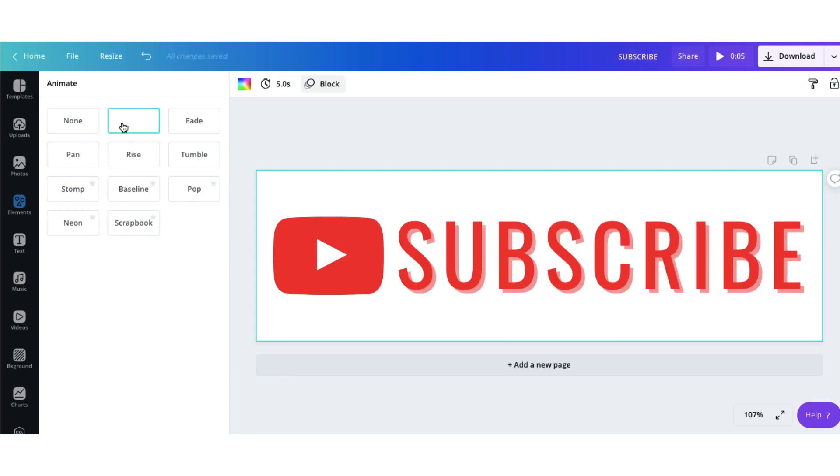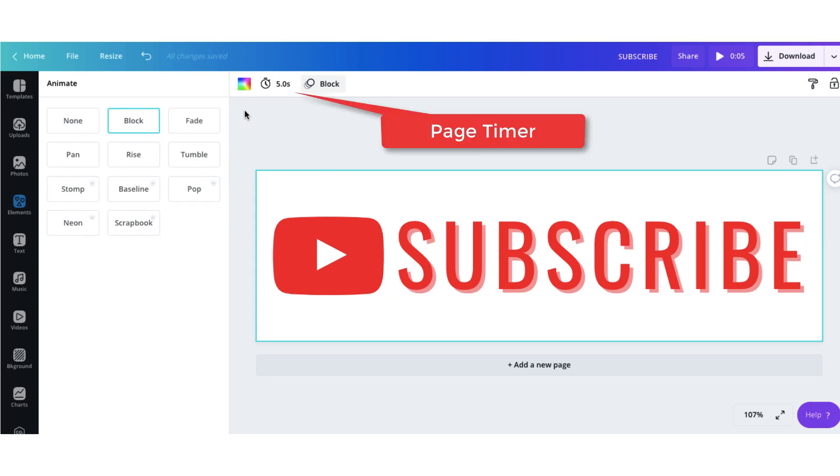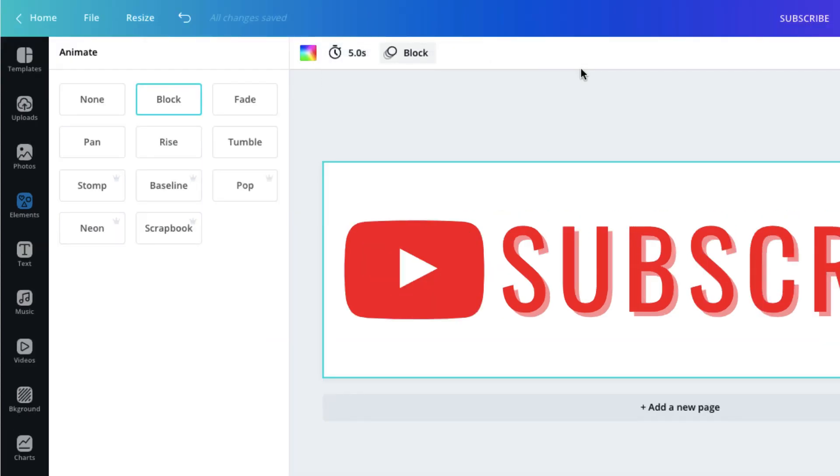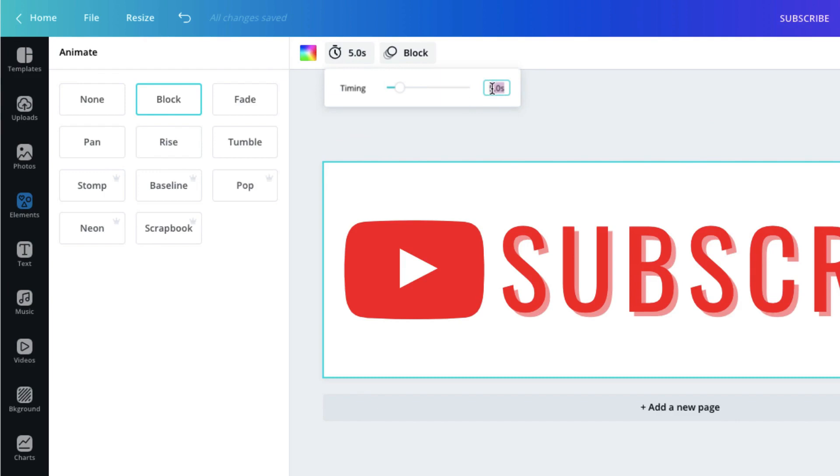Now another brand new feature which you probably haven't seen before is this one here it's the page timer. Now what this does is it edits the timing of an animation. So at the minute this animation lasts for five seconds. Now I want to reduce that slightly and I'm going to reduce it so that it's three seconds in duration.